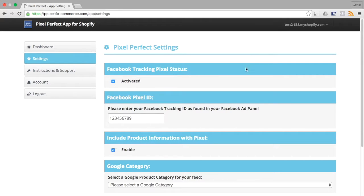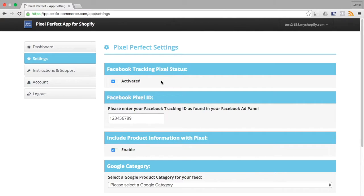The Facebook Tracking Pixel Status checkbox controls the status of your Facebook Pixel. Setting the box to Activated will turn your Facebook Pixel on. Unchecking the box will turn your Facebook Pixel off.